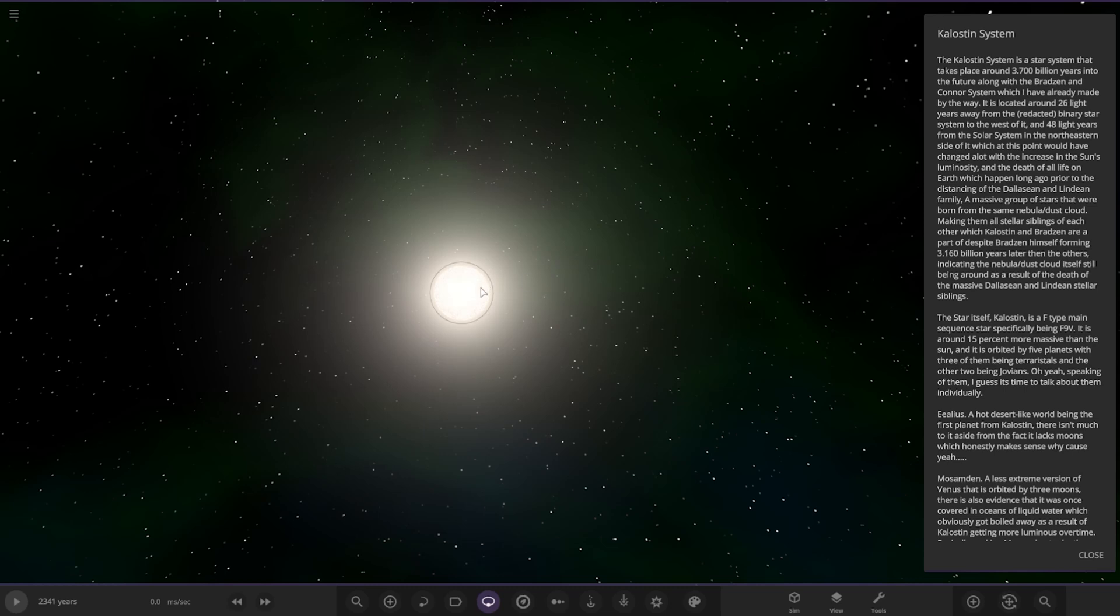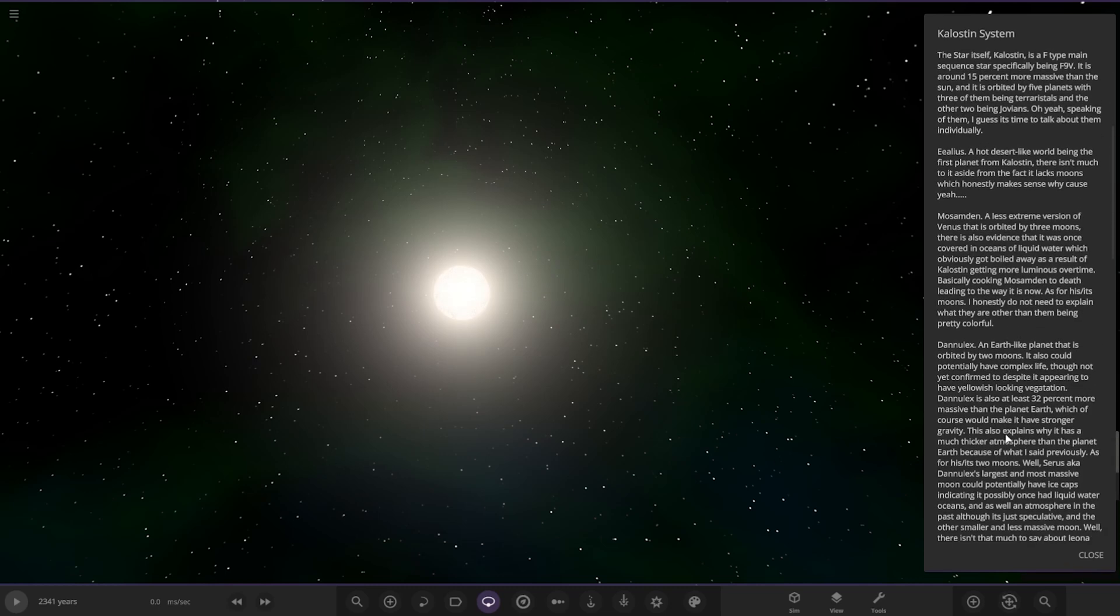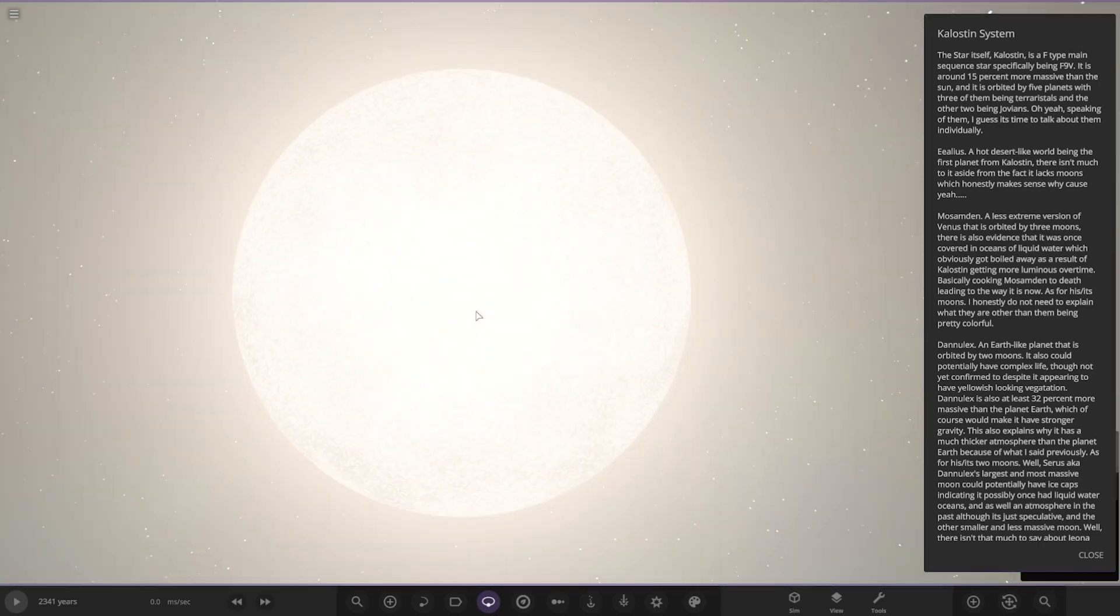Okay, so this is actually about this system now. So it's an F-type main sequence star, specifically being F9V. It is around 3% more massive than the sun, orbited by five planets, three of them being terrestrials and the others being jovians. Speaking of them, I guess it's time to talk about them individually.